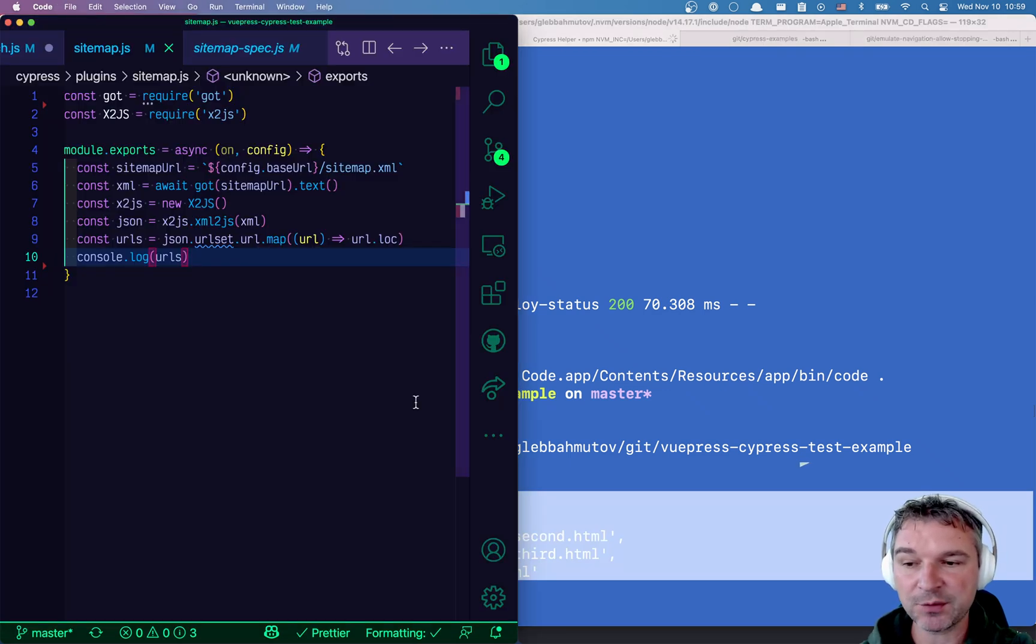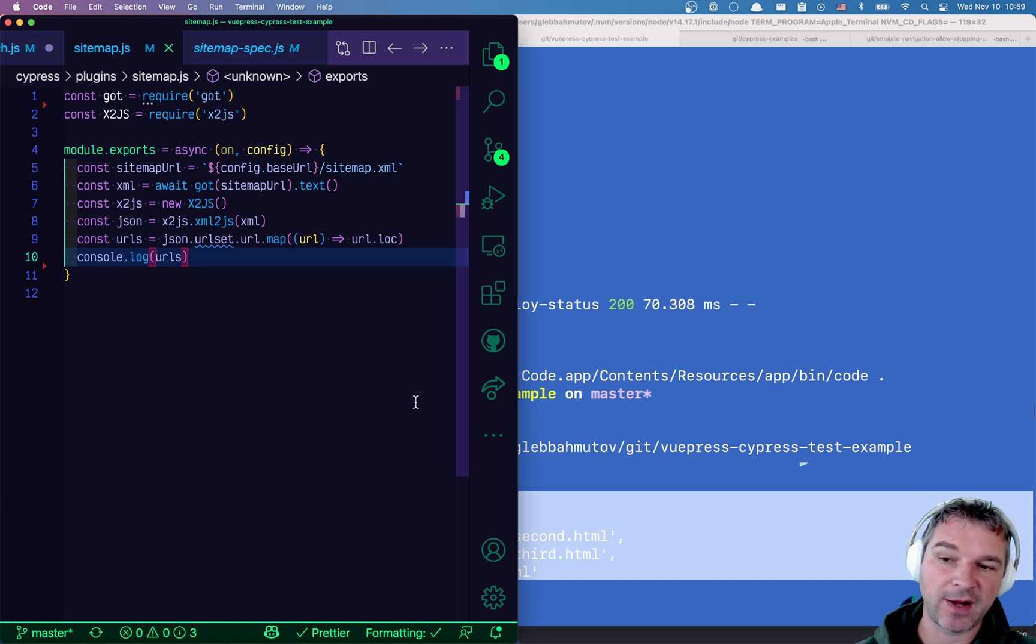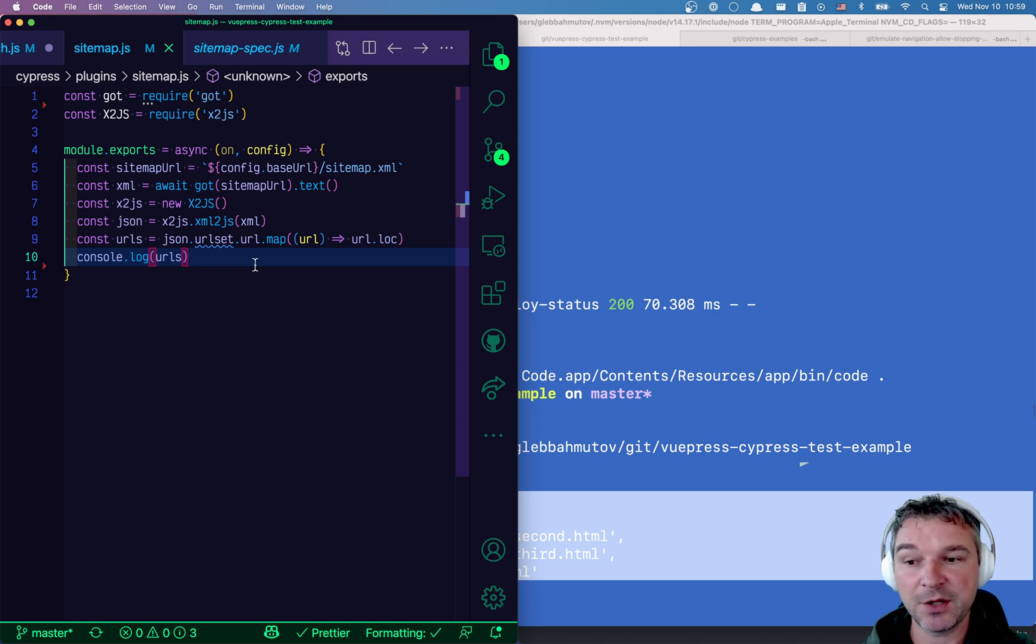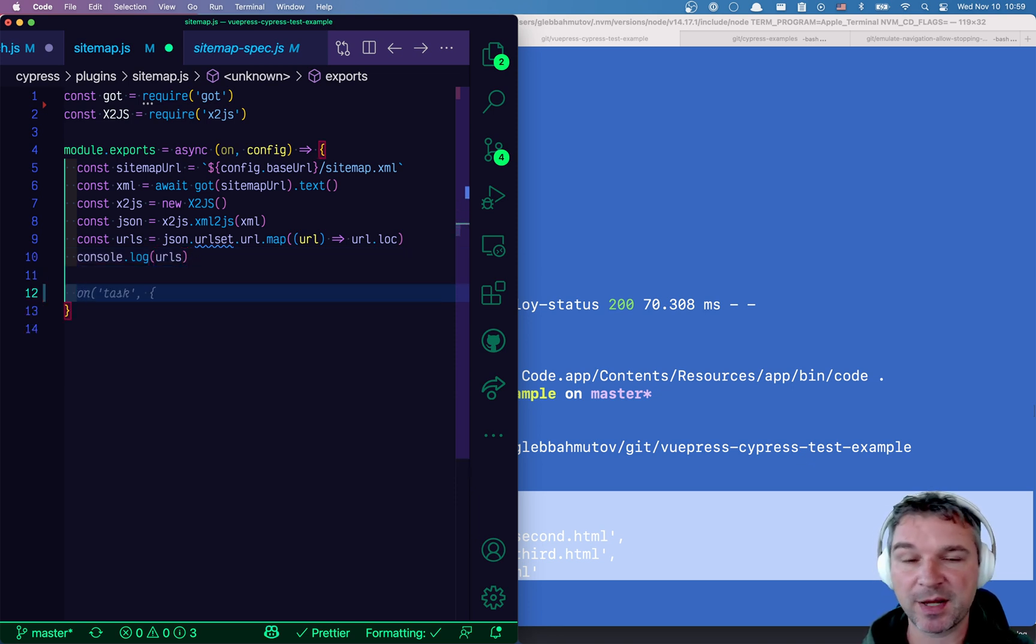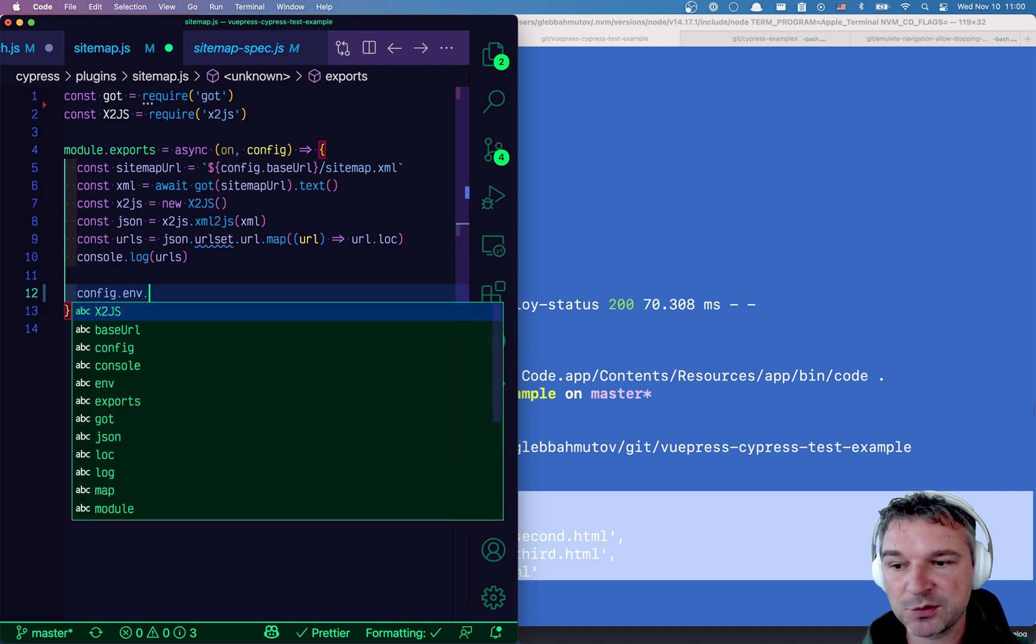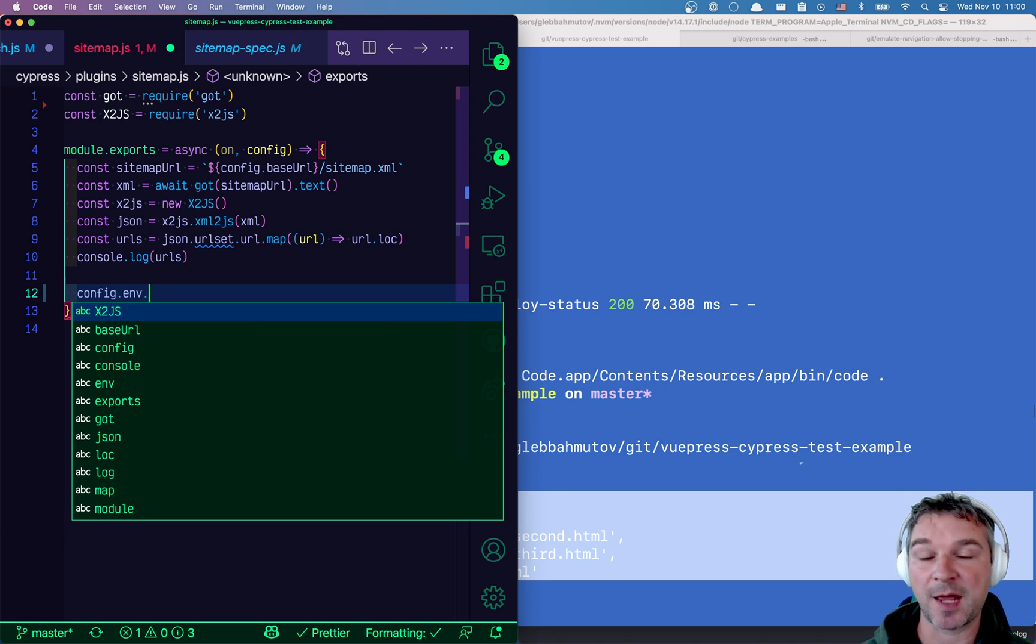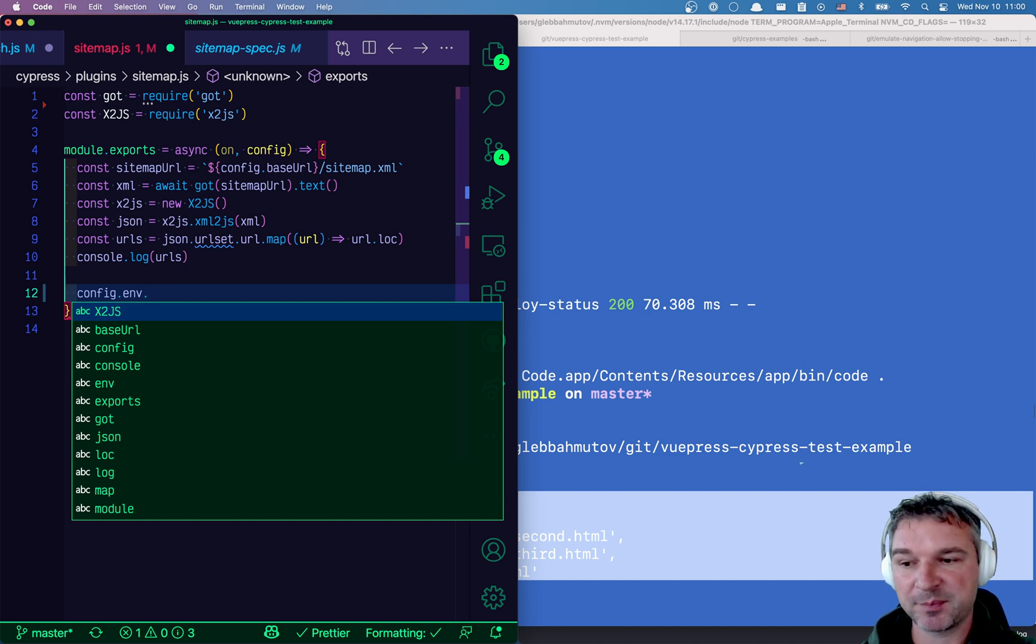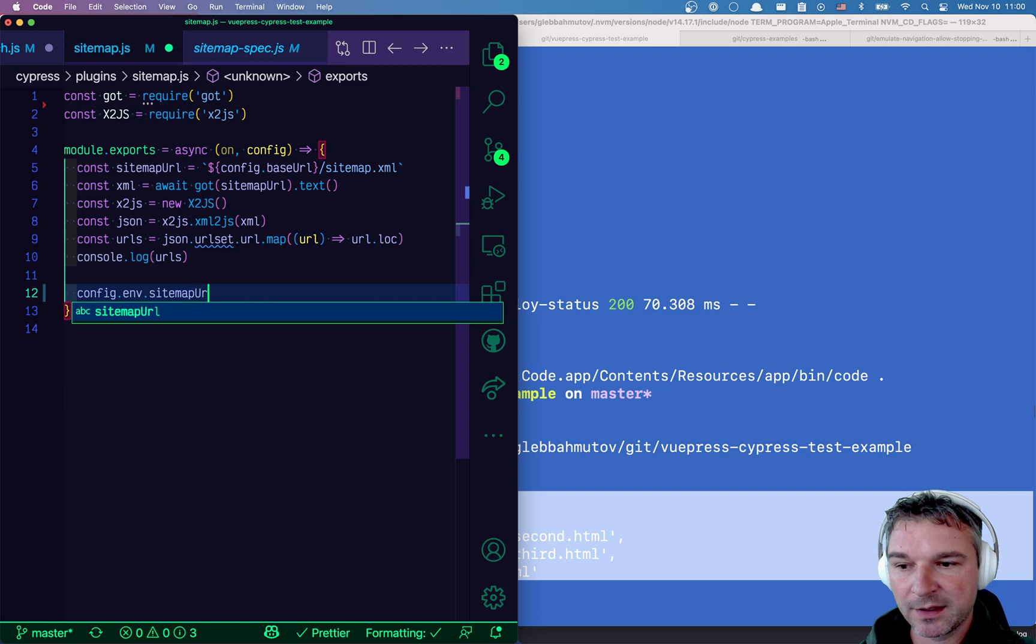Now we need to somehow pass it from the plugin process to the spec file. Now, usually these are two separate processes. One runs in the browser, one runs in node. So the plugin runs in node. So if you want to pass something to the spec, the best way is to use the environment object, which is kind of like all your user values that are not Cypress parameters like base URL, but anything you want it to be shared between the plugins, between the specs and so on. So we'll say sitemap URLs equals URLs.